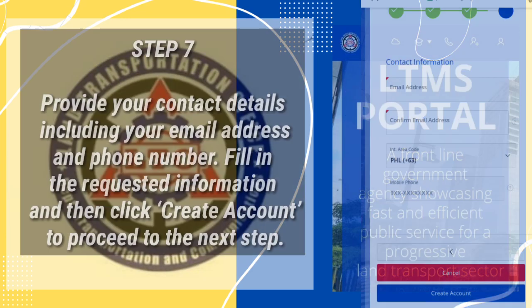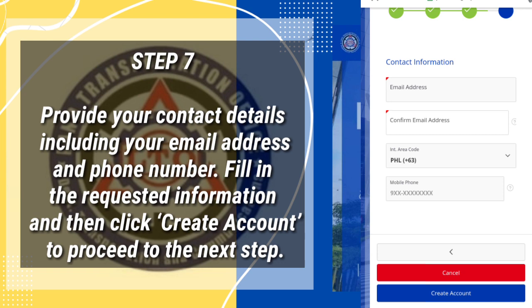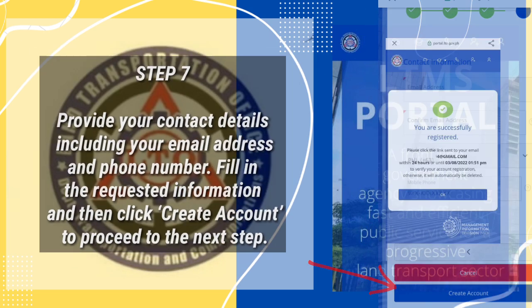Step 7: Provide your contact details, including your email address and phone number. Fill in the requested information and then click Create Account to proceed to the next step.